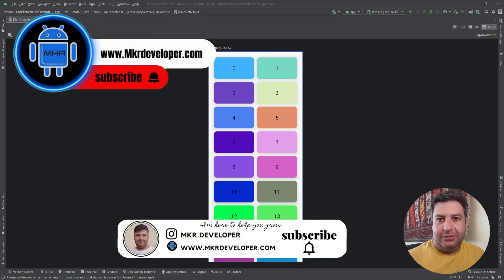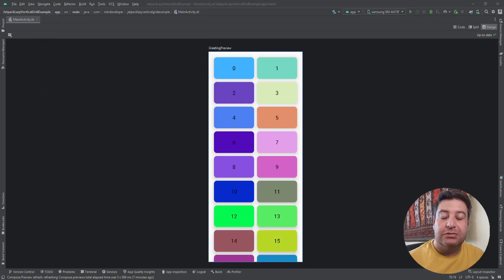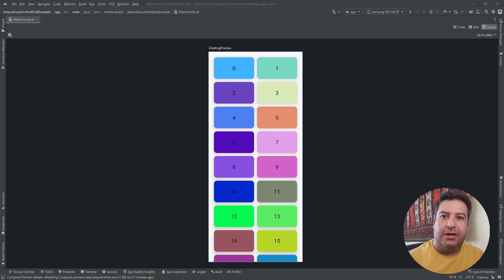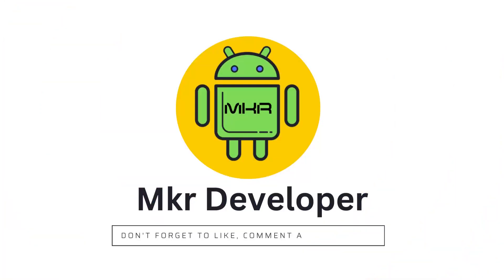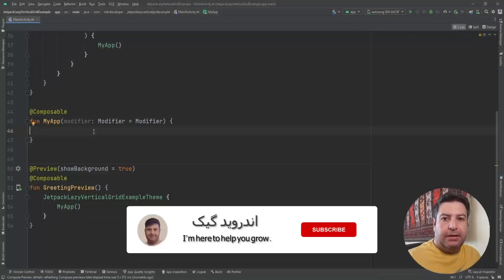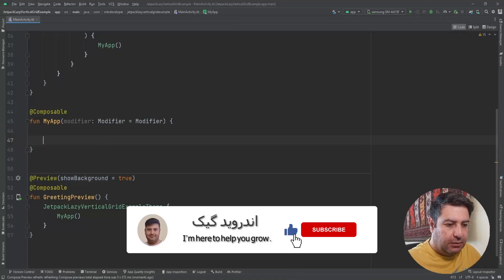Hello my friends and welcome back to a new video. I'm Mohsen and in this video I'm going to show you how to use LazyVerticalGrid. In the last two videos we learned how to use LazyColumn and LazyRow, but when we want to have more than one item in a single row we cannot use them anymore and we have to use LazyVertical or Horizontal Grid.